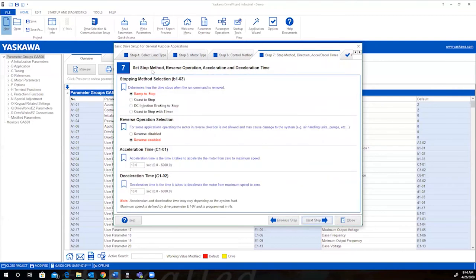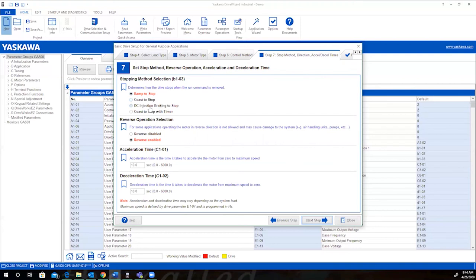In step seven is to stop, reverse, acceleration, and deceleration times. How do you want the motor to stop? Ramp to stop? Coast to stop? Do you want to do a DC injection? Or do you want a timer? We'll just do a coast to stop. Do you want this application to be able to be reversed? You can disable it or enable it. We'll disable it.